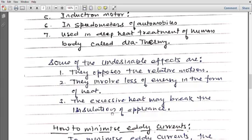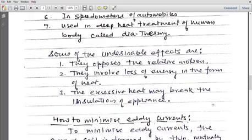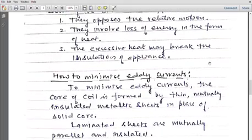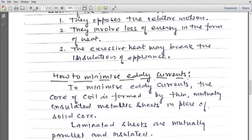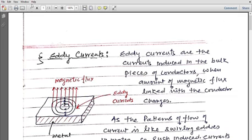Excessive heat can break the insulation of appliances. If the amount of heat is large, it can break the insulation of electrical appliances. So where eddy currents are not desirable, we can minimize them.